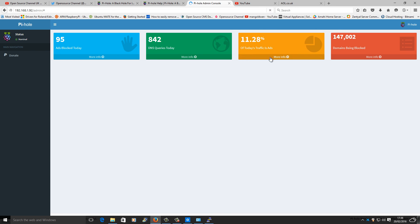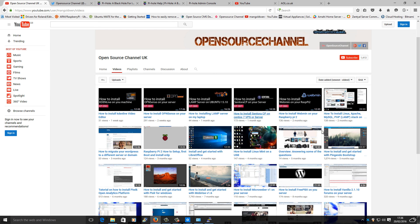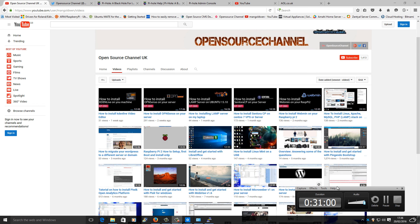If I'm going to refresh the page, here you can see the statistics. It's already been blocked. Today's queries, the percentage of traffic that are ads - about 147,000 domains that are known for ads.